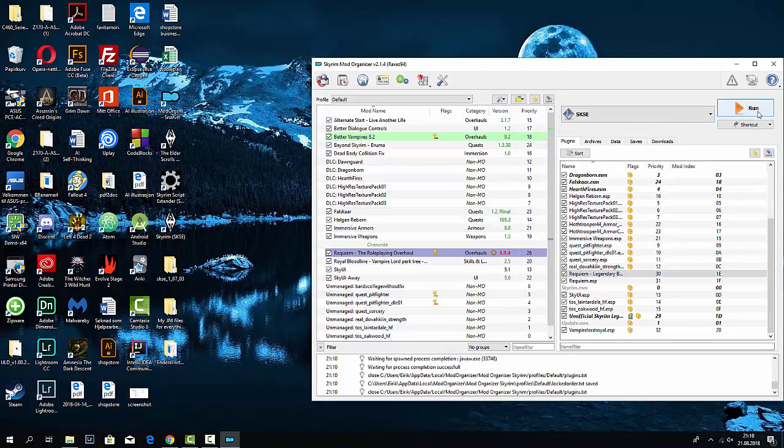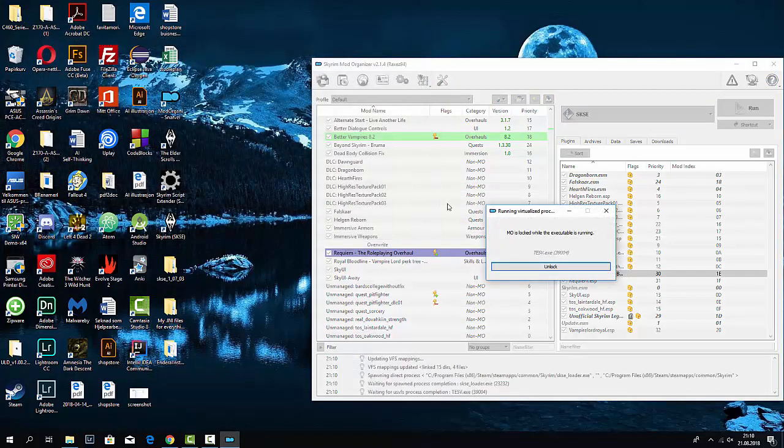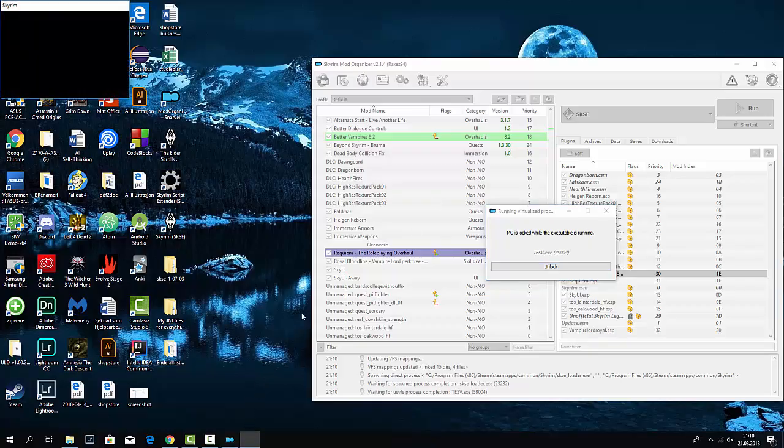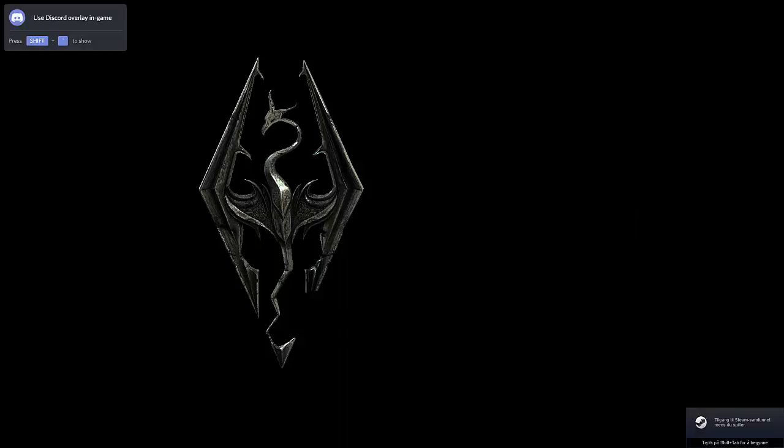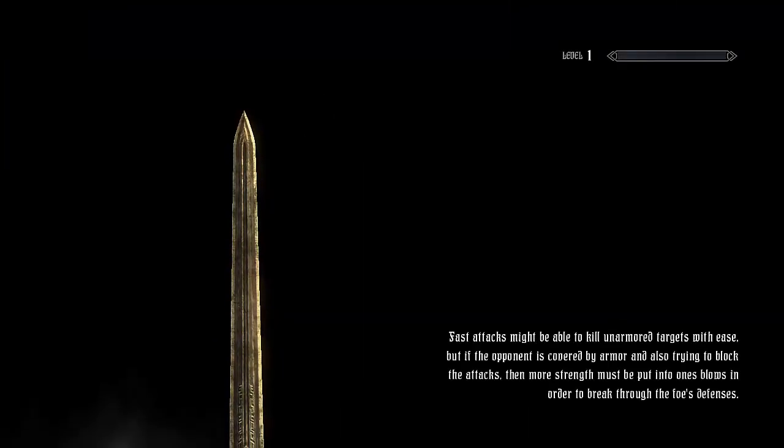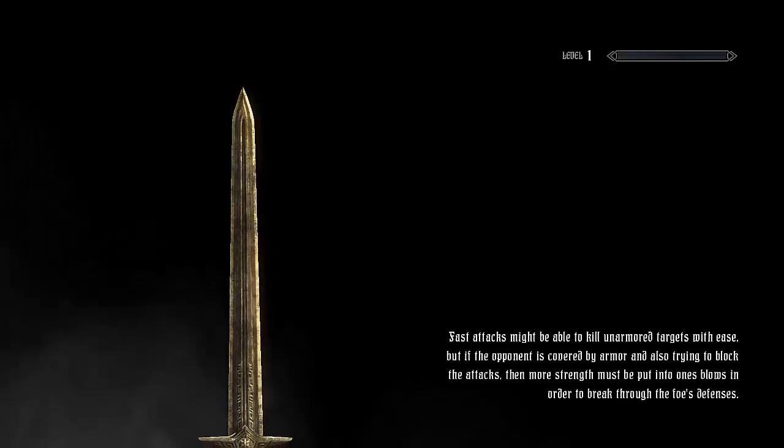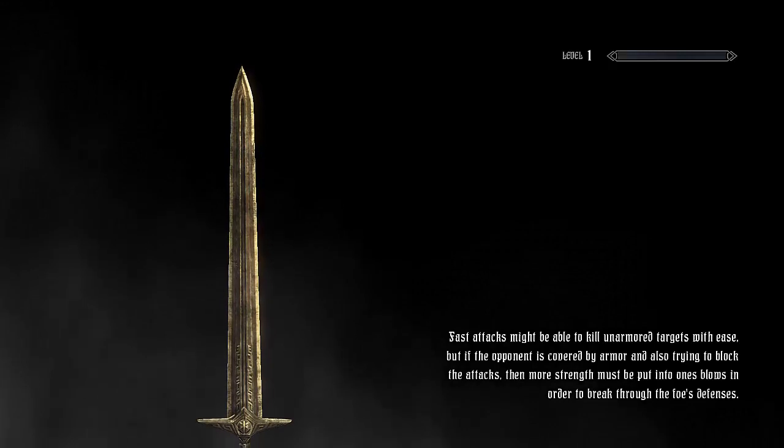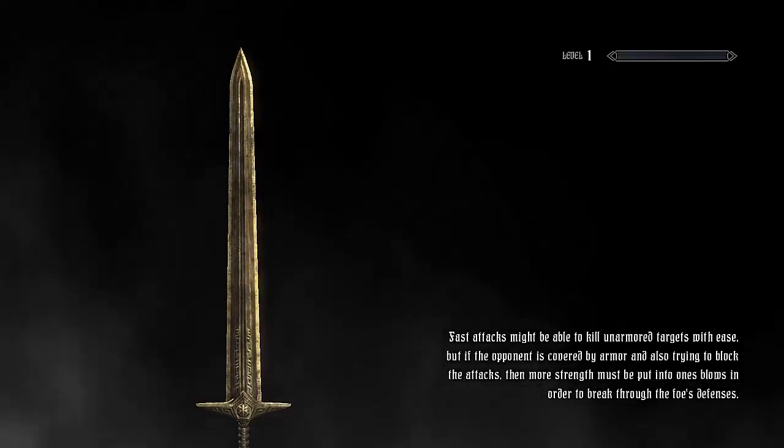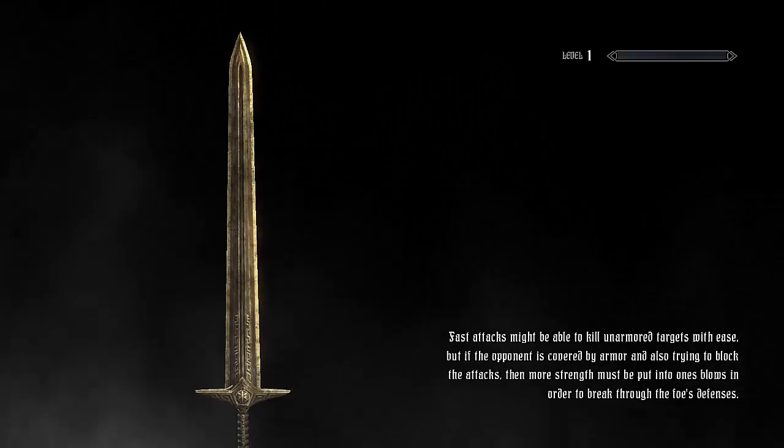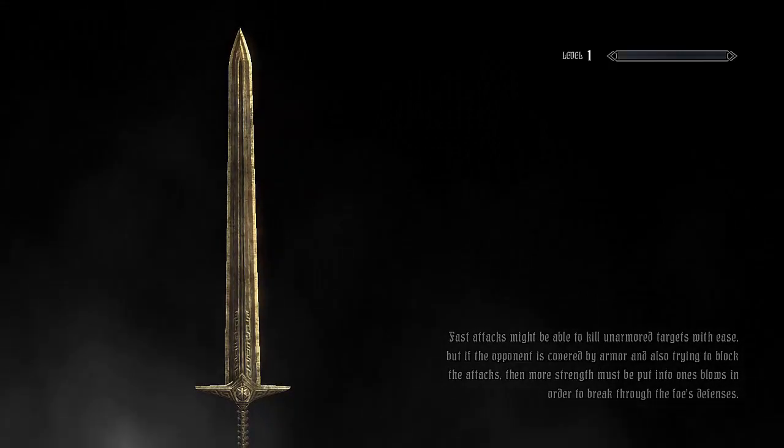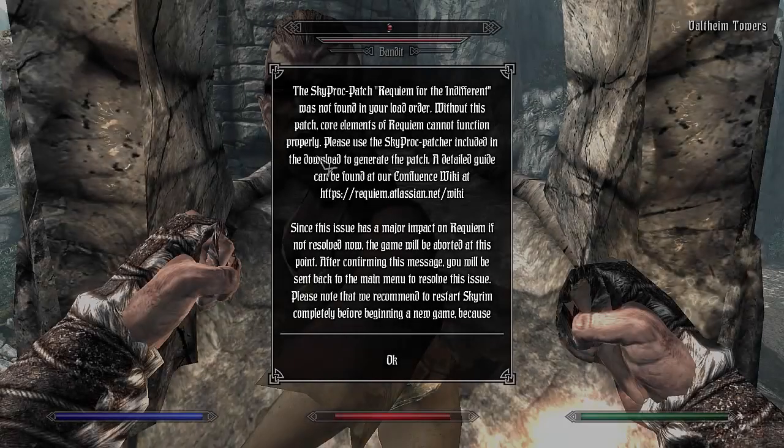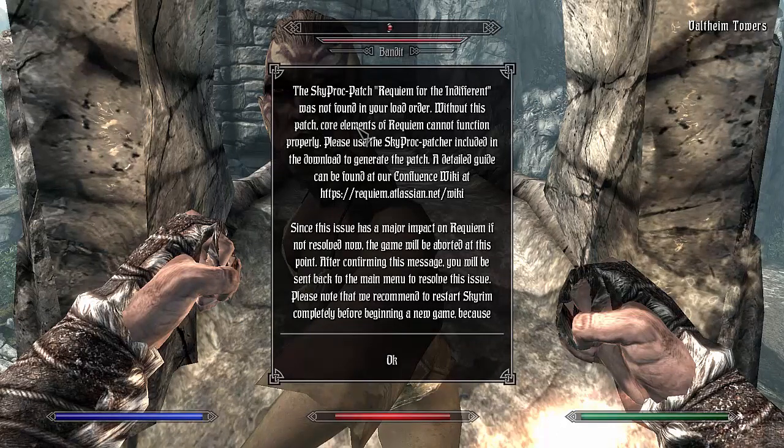Okay, I can show you. I need to sort of download the SkyProc. Let's see here what it stands. Here, the SkyProc patch Requiem for the Indifferent was not found in your load order.